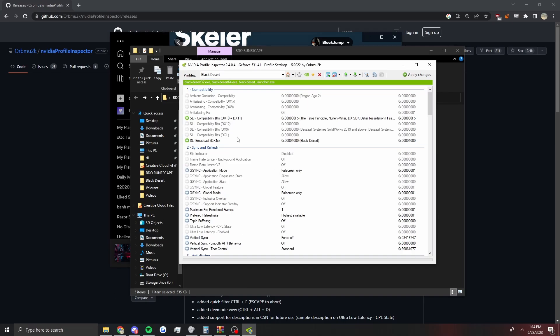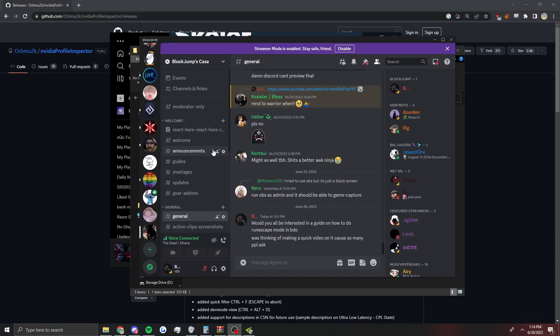Then you just do the same thing, opening up your game and you'll see that it's changed. Then if you want to restore it back to defaults, you just click this button right here.